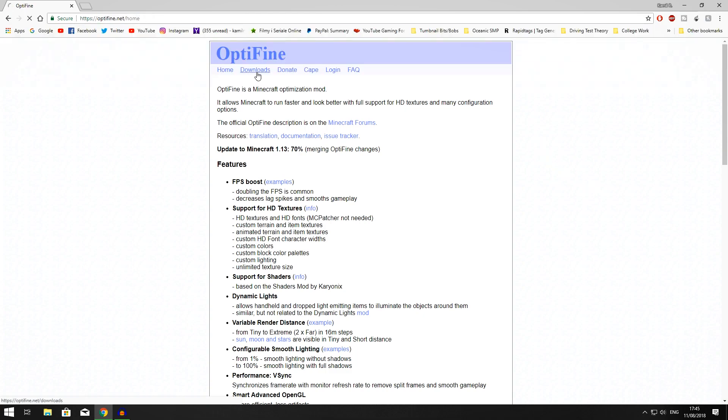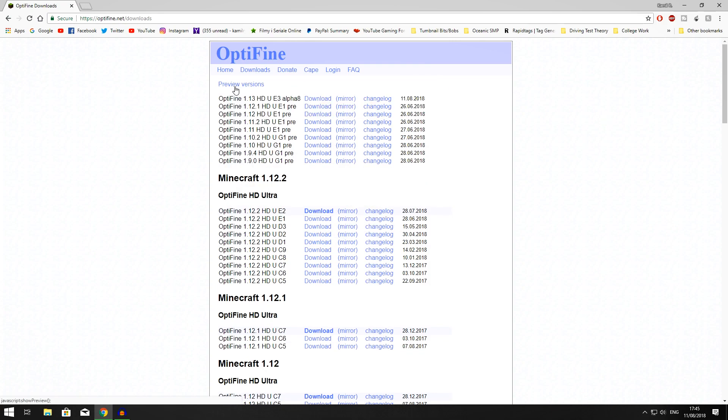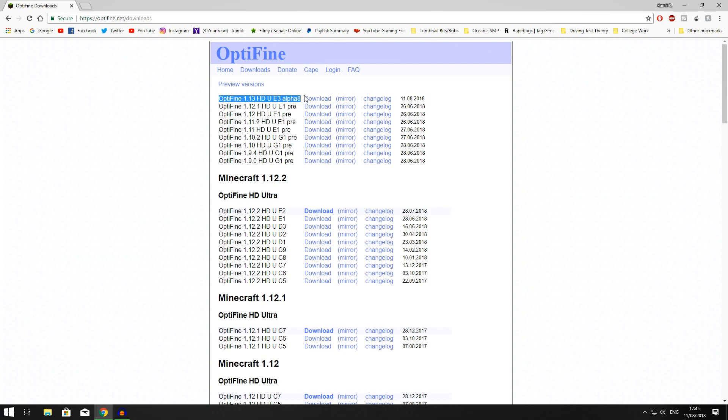When you're on the downloads button, go to preview versions. There you go, there's your 1.13 alpha version of Optifine. At the moment it's an alpha version, but soon, probably as soon as this video comes out, it'll probably be over here as the main versions as well.